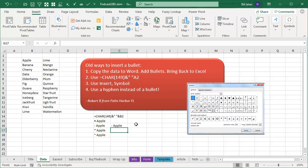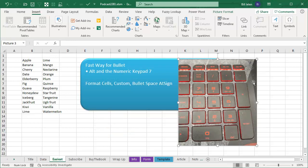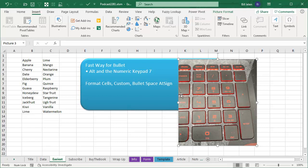All right, forget all this, all this goes away. Here's the fast, easy way to do this, at least if you have a number keypad on your computer. All right. So I was surprised, I was in Excel Help the other day trying to figure out what the character 149 was.